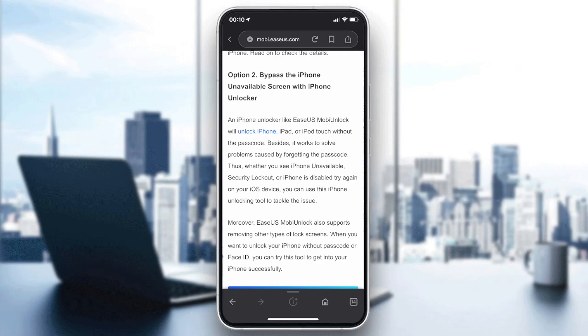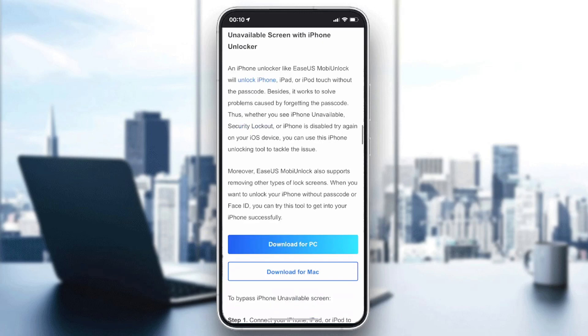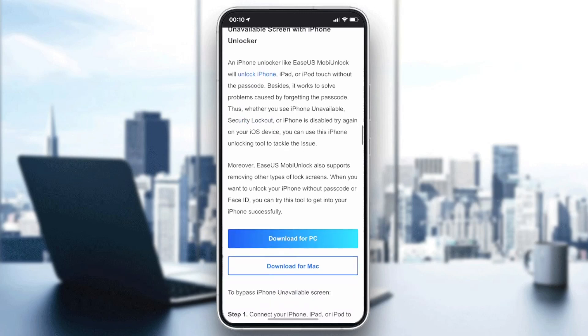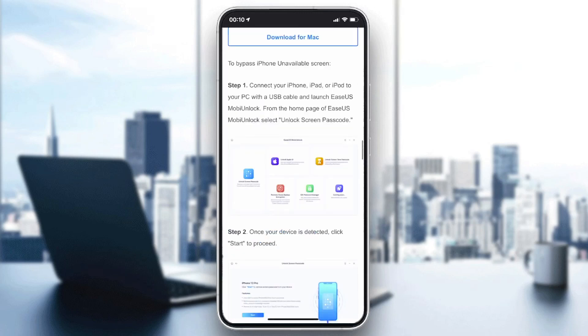If you cannot recall your password, you'll need to bypass your iPhone using third-party software. For example, there's software like EaseUS Mobile.